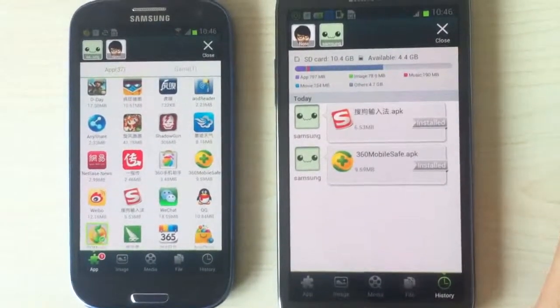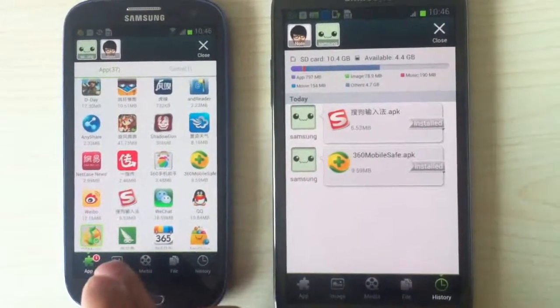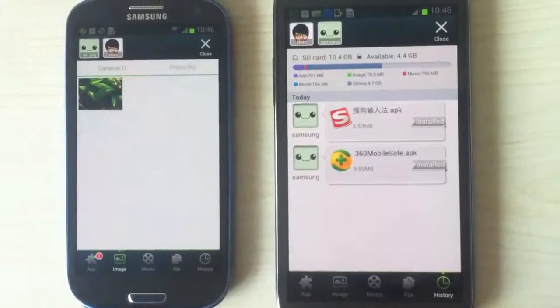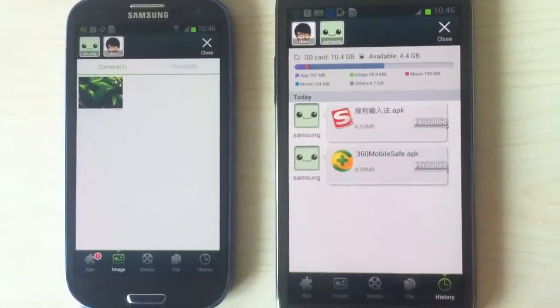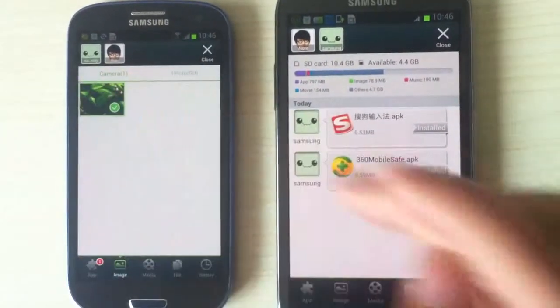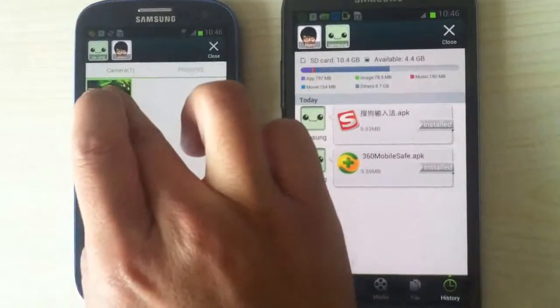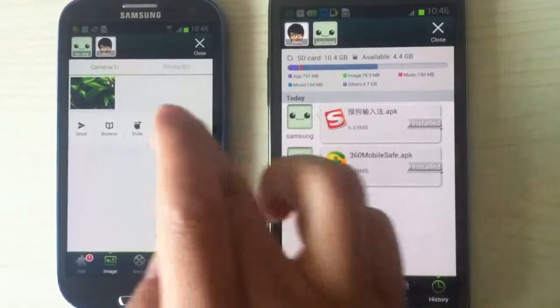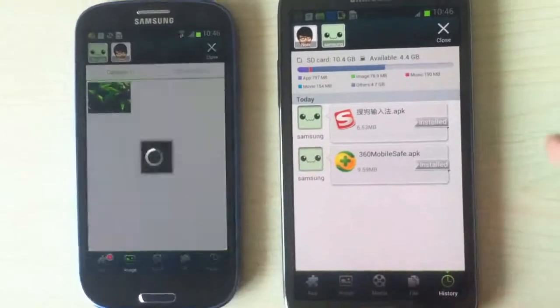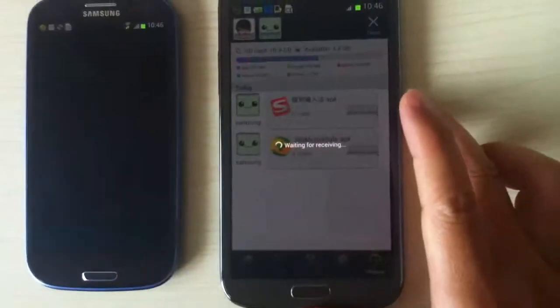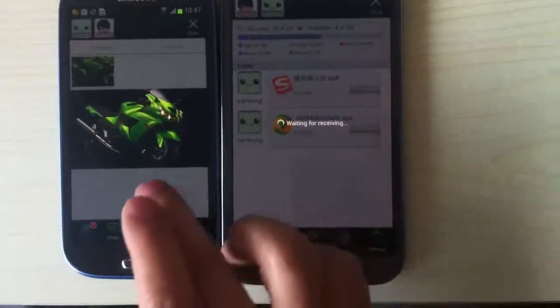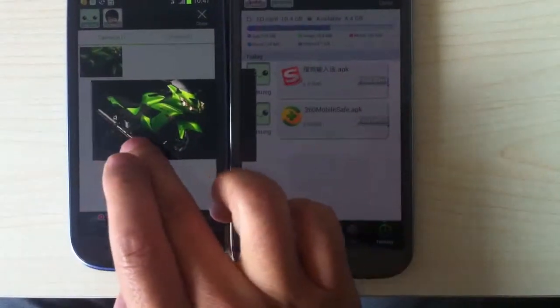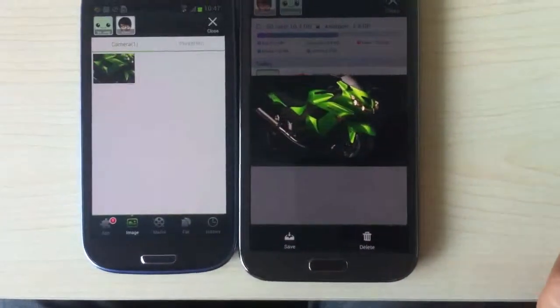And then also we can try to send an image by a slightly different way of sending it. We can press a little bit longer on the image and then press slide. And we can slide the picture actually over to the other phone and save it on the other phone.